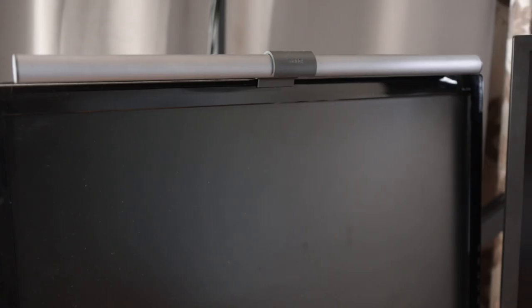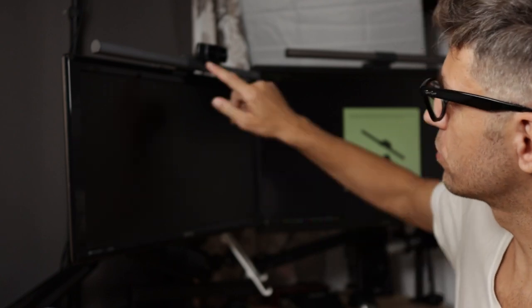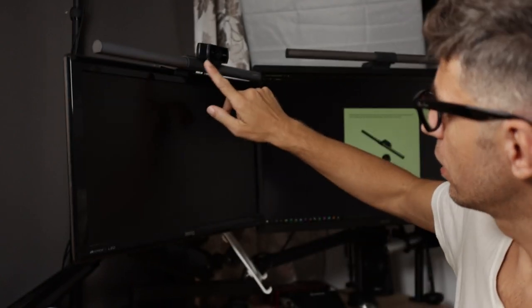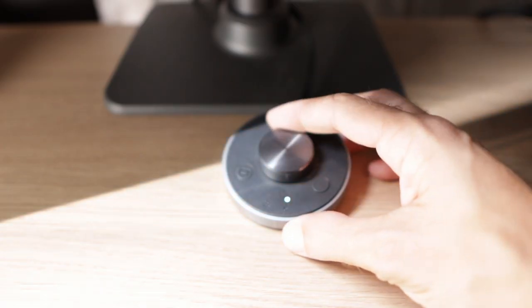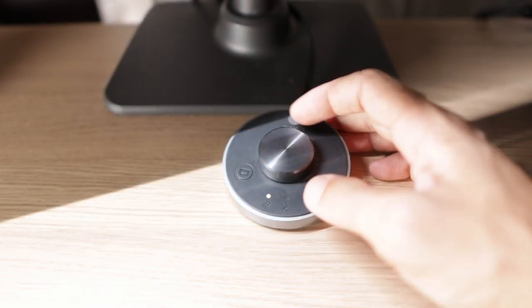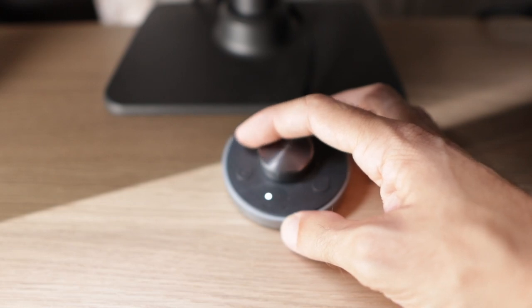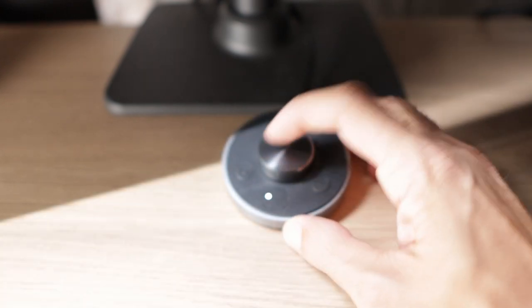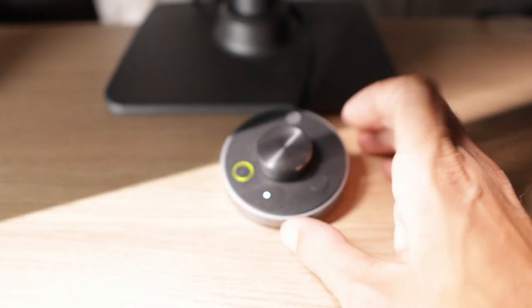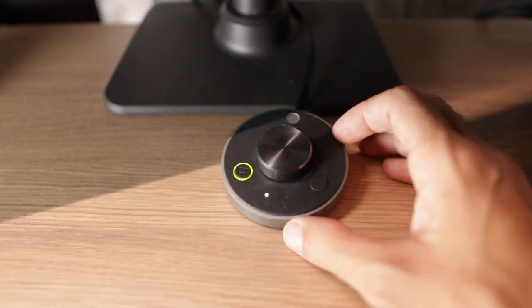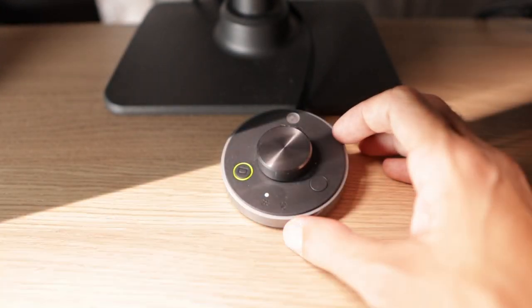Now this is the second iteration that I have from the BenQ Screen Bar lights. The first one, which is over here, comes with a wired controller. It has to be pressed on and it's quite tactile. We can change and increase the brightness and the quality of the light.